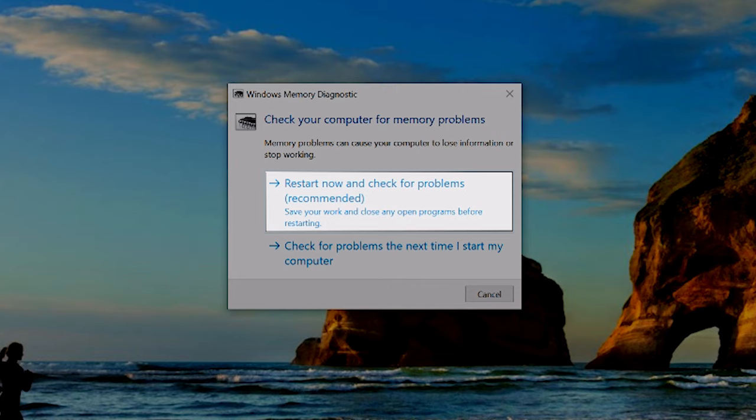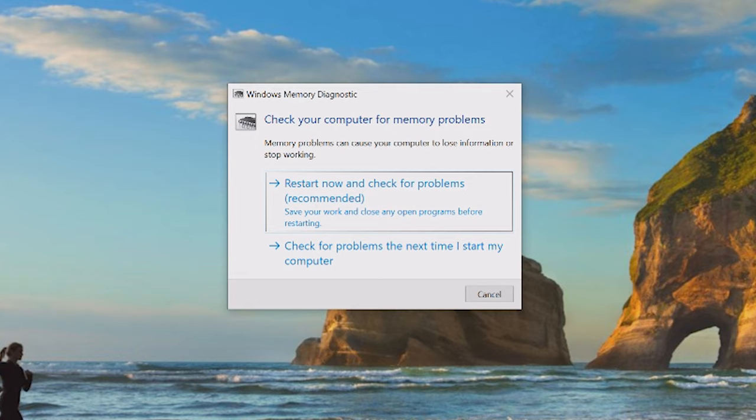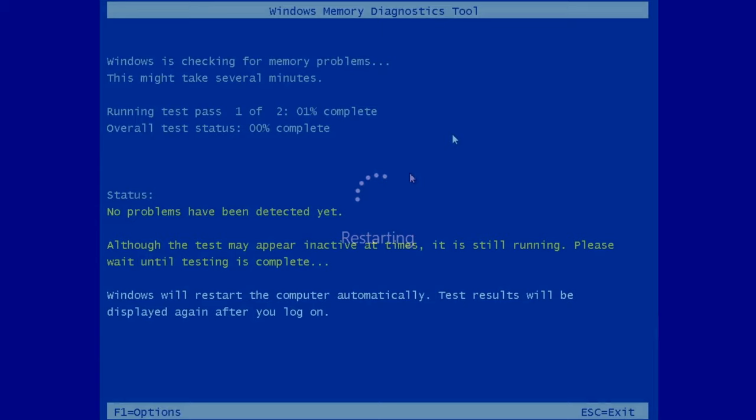Windows will prompt you with two options here, either restart your PC immediately to run the test, or run it the next time you boot your computer. Either option is fine, and you can select the choice that works best for your schedule.